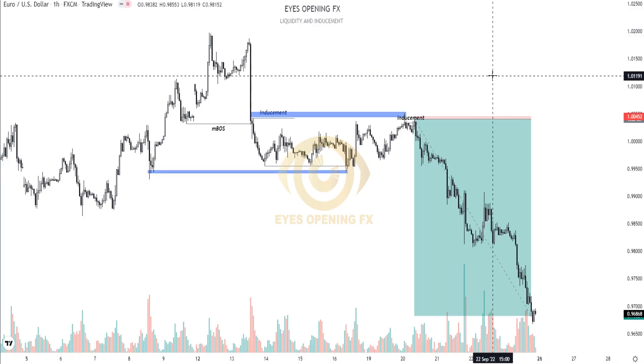Hello everyone. Welcome to EyesOpenFS. I'm Ezra.